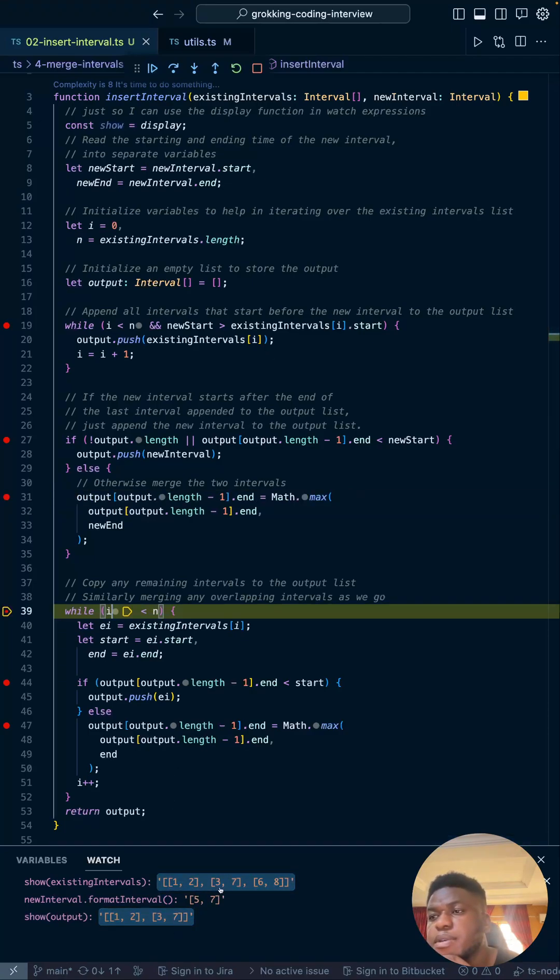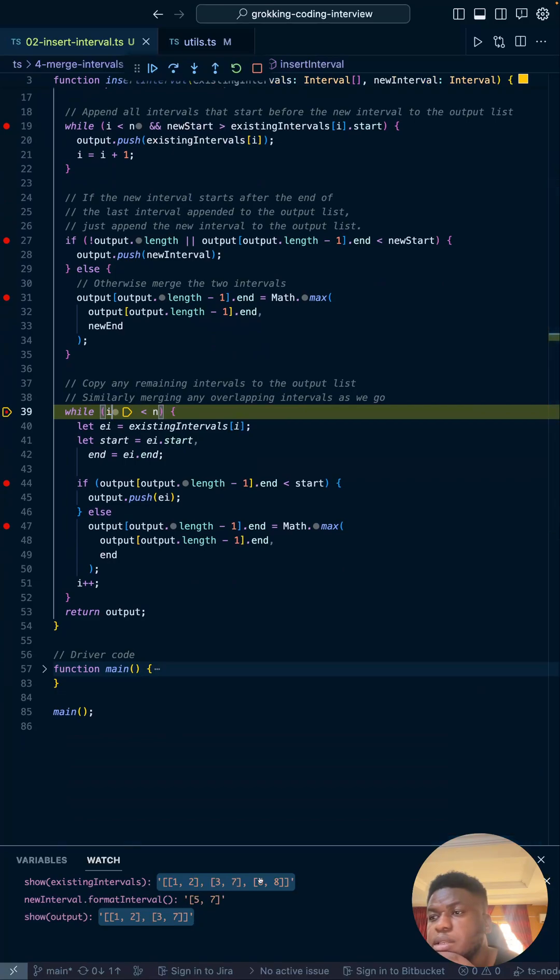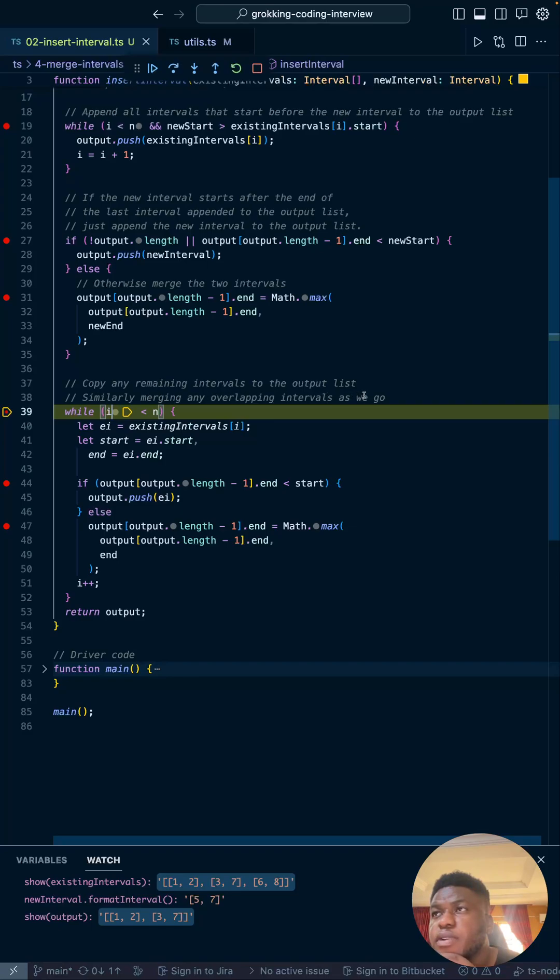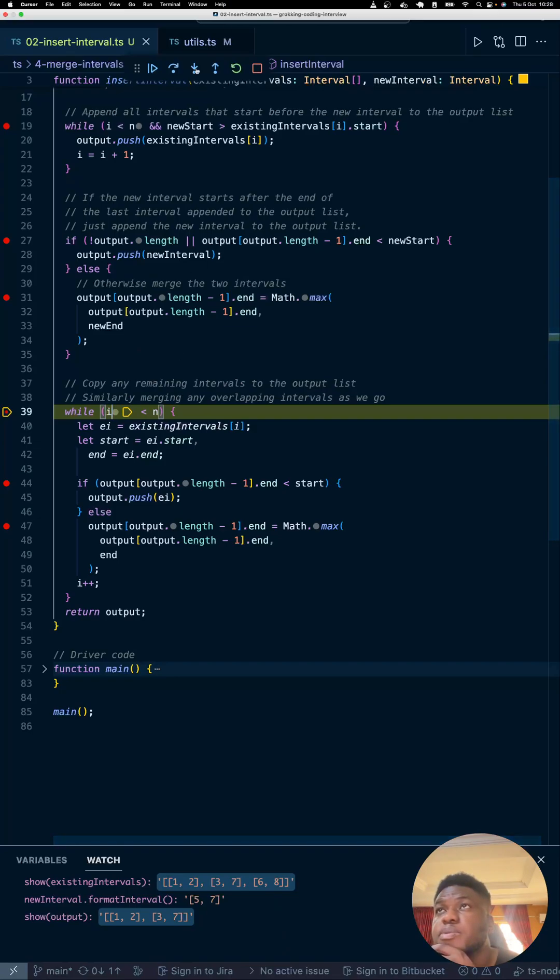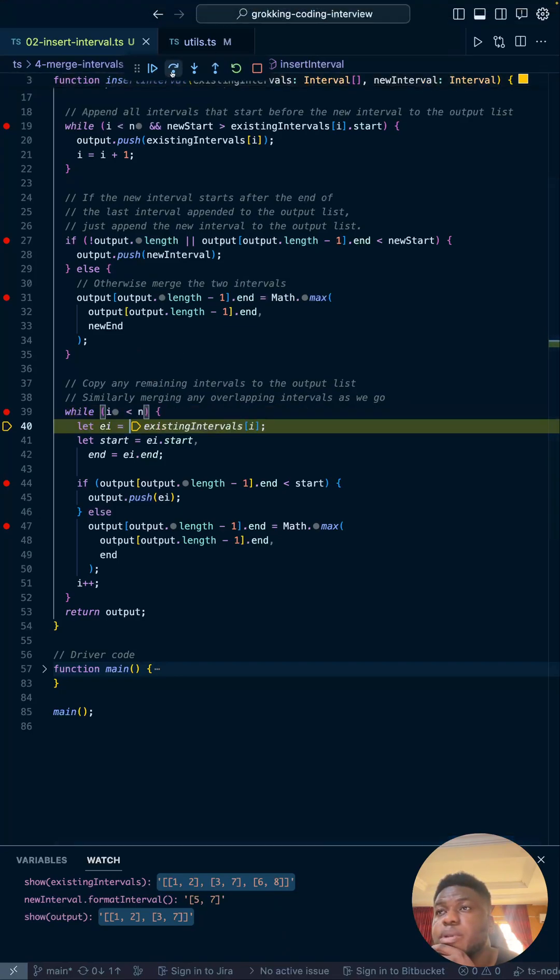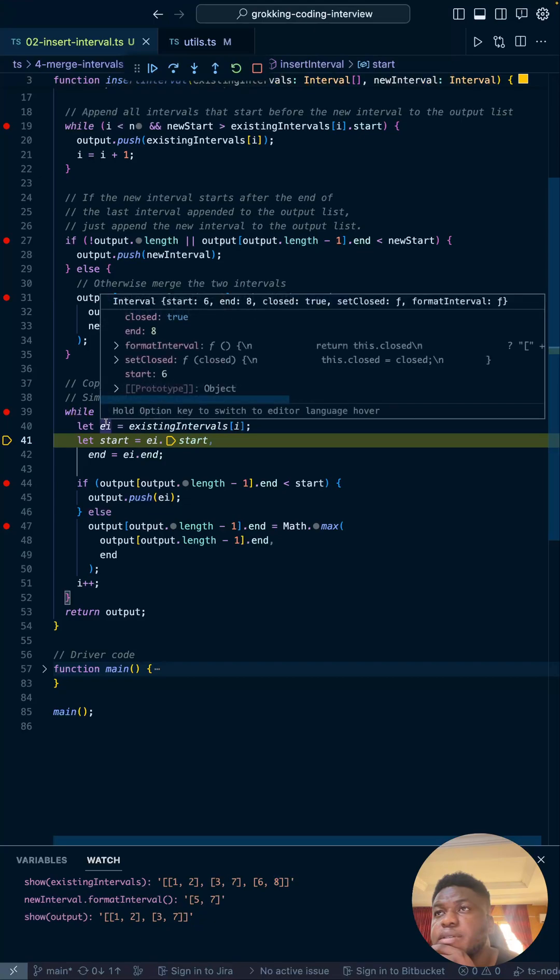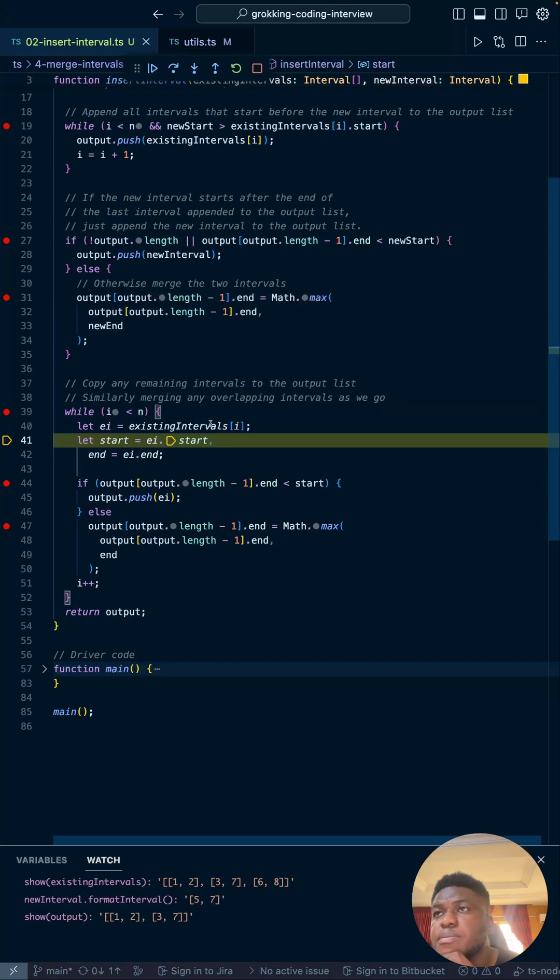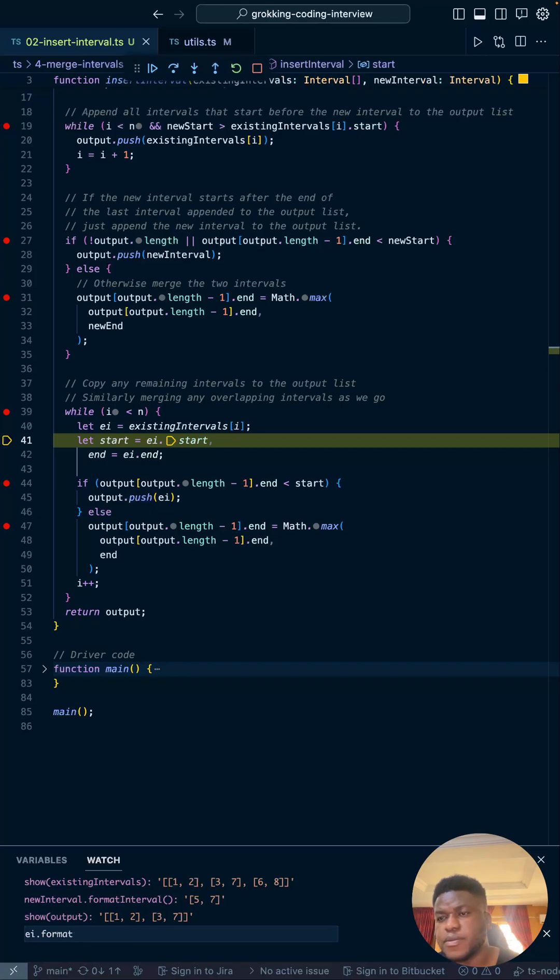But then copy any remaining intervals to the output list. Okay, anything that remains, copy to the output list because we've merged what we need to merge. Similarly, merging any overlapping intervals as we go. So i is at two, n is three, it's still less than three. So just basically take six and eight and add it to this. That's what's going to happen. We can step through one by one. So now we have ei. I want to see what ei is basically, so I'm just going to say ei.format interval.